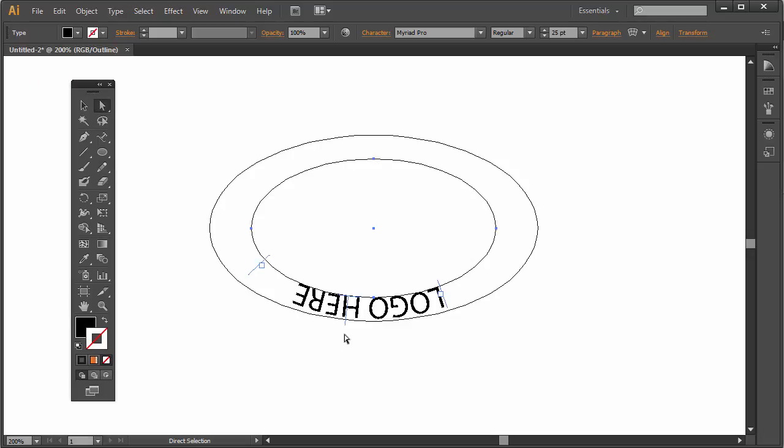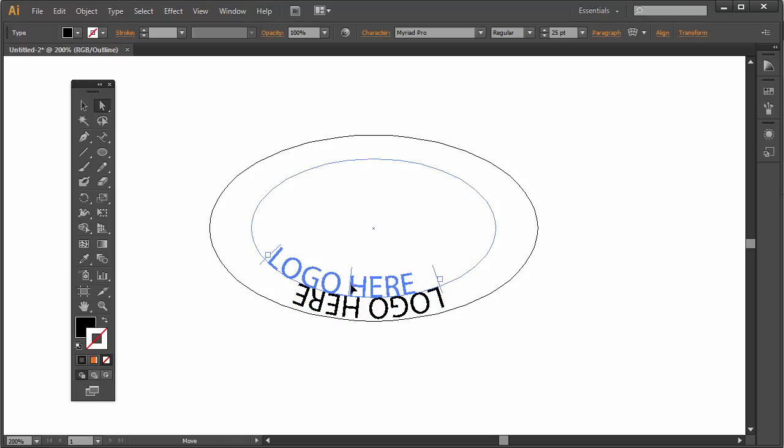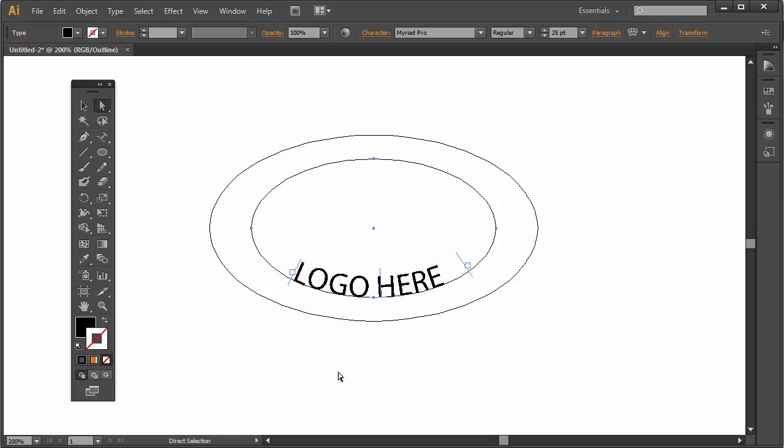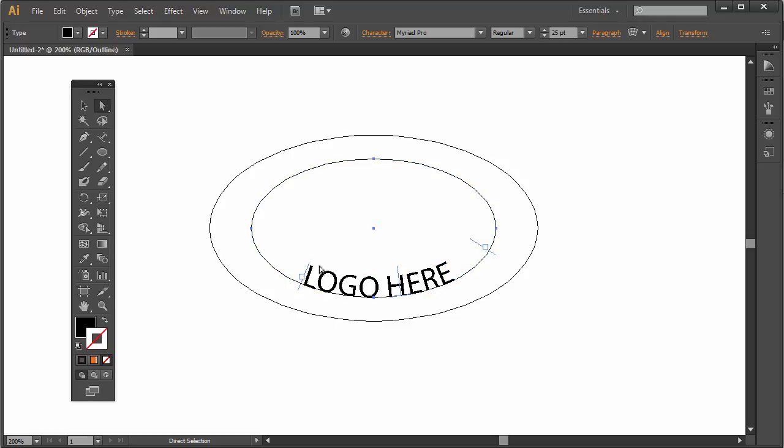I'm going to hold my cursor on that middle line and notice that there's a horizontal line with a little up arrow. I'm going to hold my cursor down and click and drag towards the center and notice that it's right side up. Now it's a matter of positioning it to where you'd like and taking it from there.